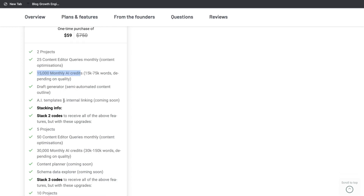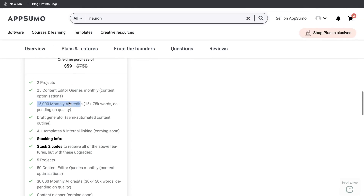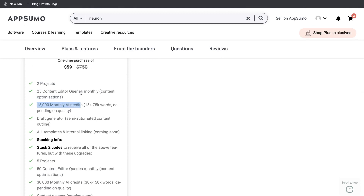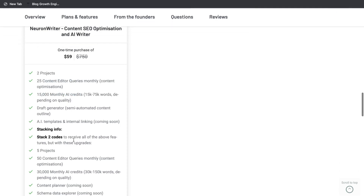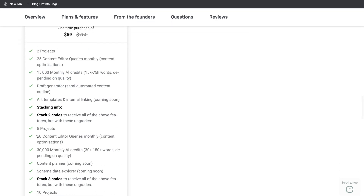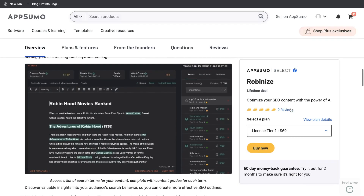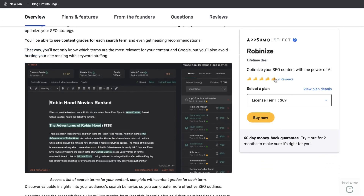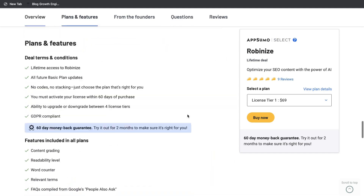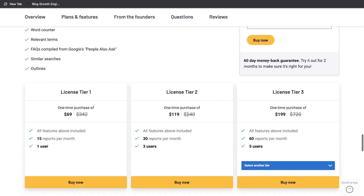You also have the option to stack codes. So if you need more content editor queries or more monthly AI credits, if you stack two codes you'll get 50 content editors and 30,000 monthly AI credits. On the other hand, RobinEyes is $69 for the first tier, and that includes 15 reports per month.